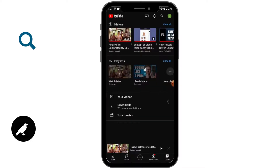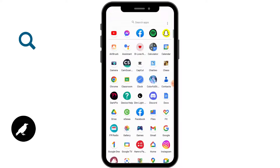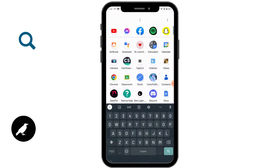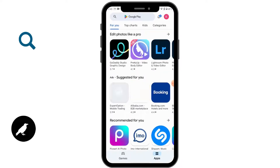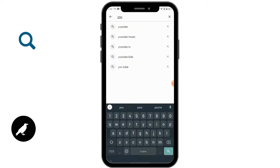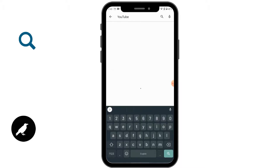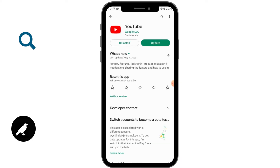If you are facing this problem, make sure that your YouTube is updated. Open up your Play Store, make sure your YouTube is up to date. Search for YouTube and if you have an update option, tap on update.